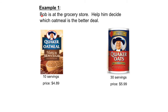Here's my first example. Bob is at the grocery store — help him decide which oatmeal is the better deal. They're both Quaker Oats: one is in packets with 10 servings priced at $4.89, and the other is just the oats with 30 servings priced at $5.99. We can't just look at the price; obviously this one has a lower price, but that doesn't necessarily mean it's the better deal because it only has 10 servings whereas this one has 30. So we're going to find the unit price to make a fair comparison.